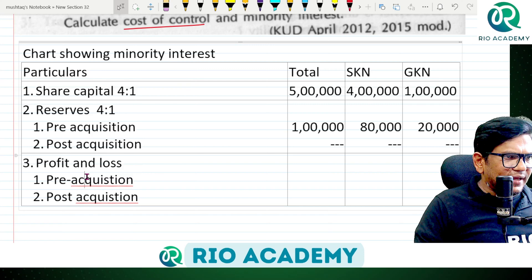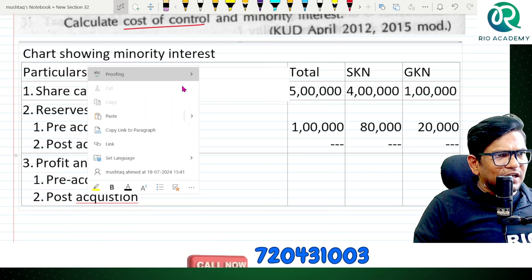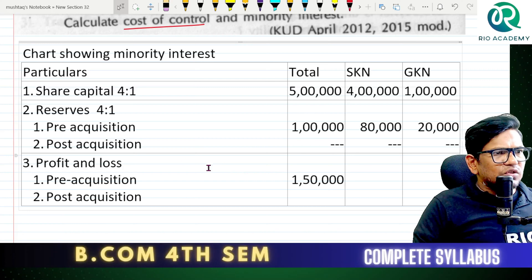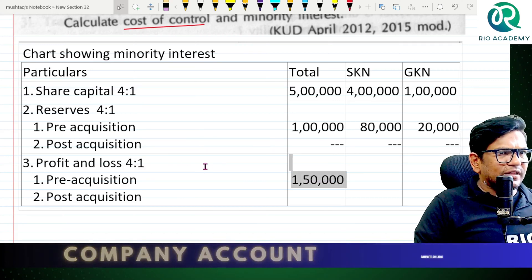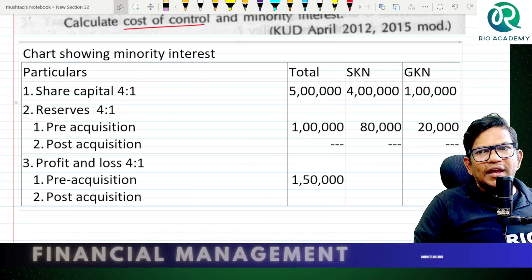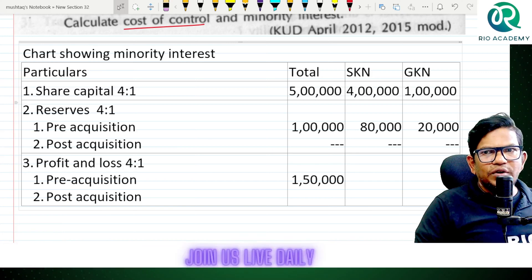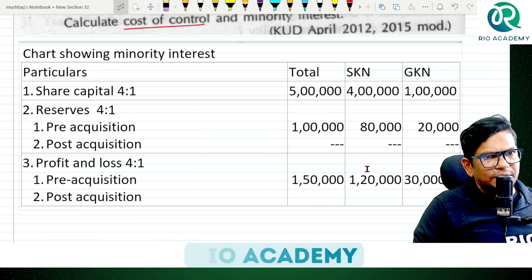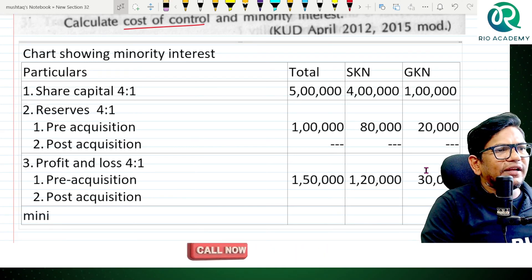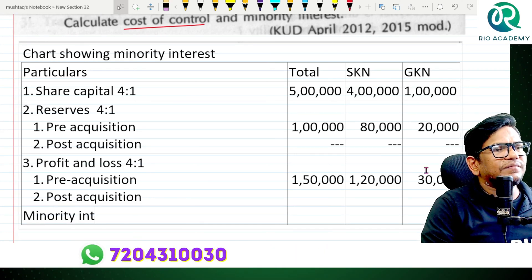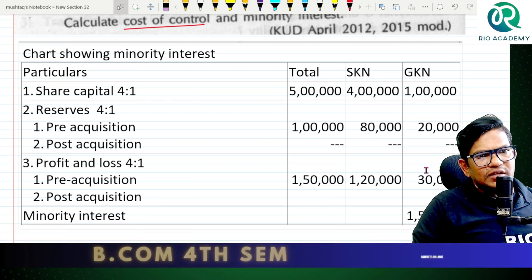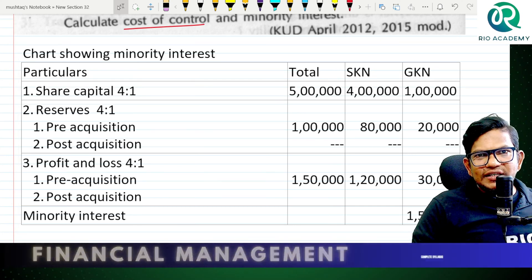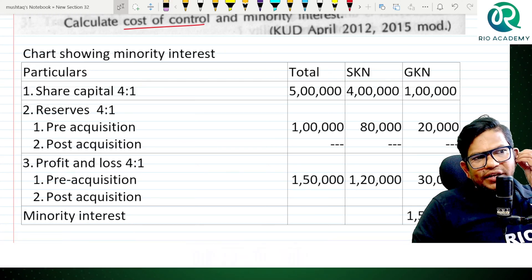So pre-acquisition and post-acquisition — if pre-acquisition is there, post-acquisition comes here. The answer is one lakh fifty thousand. Using the ratio 4 is to 1: one lakh fifty thousand divided by 5 into 4 = one lakh twenty thousand. The remaining thirty thousand — minority interest is one lakh fifty thousand.